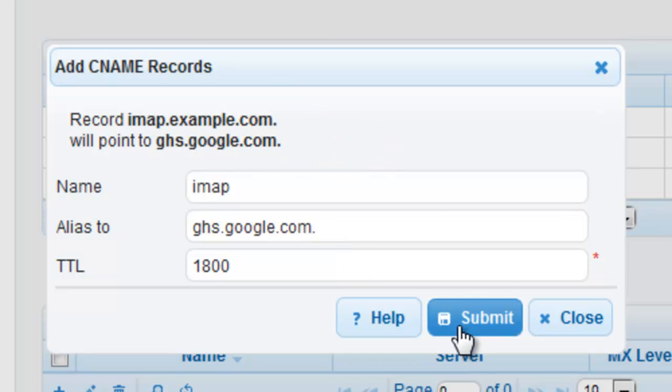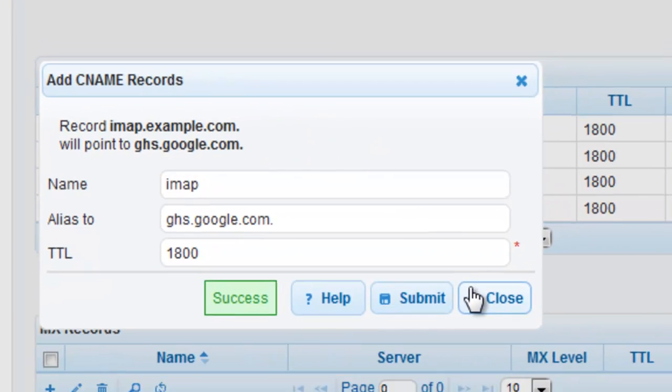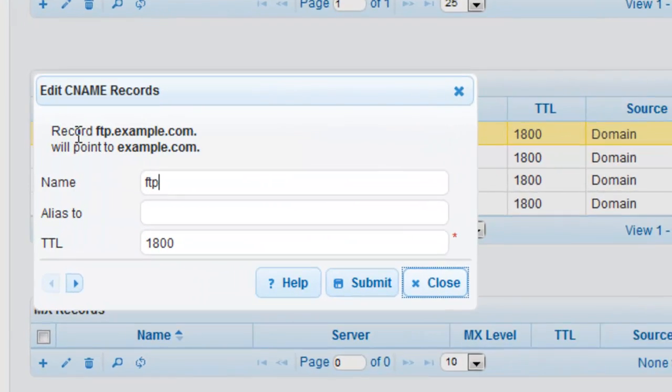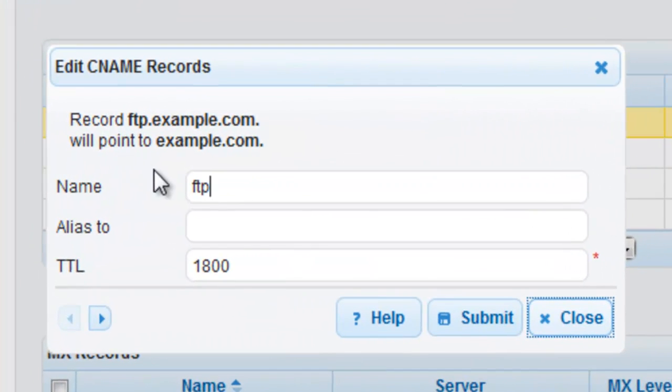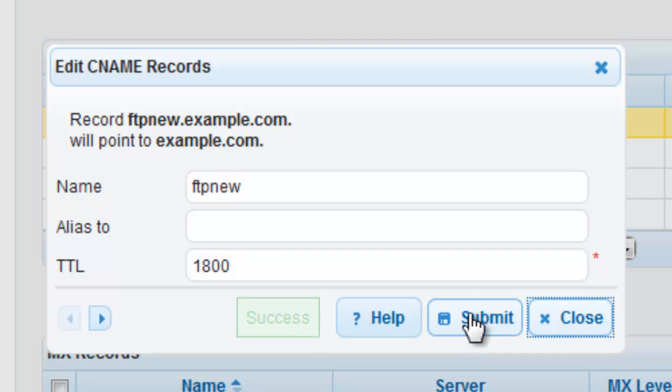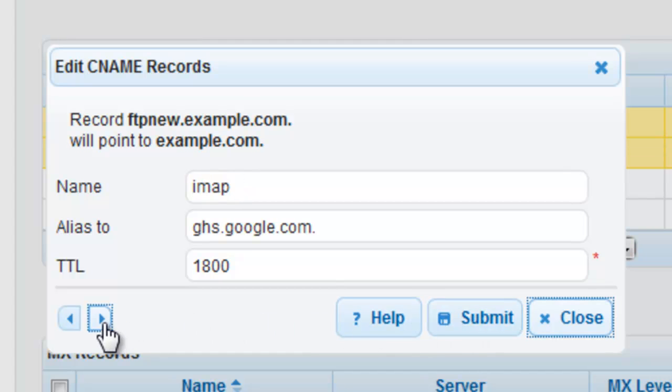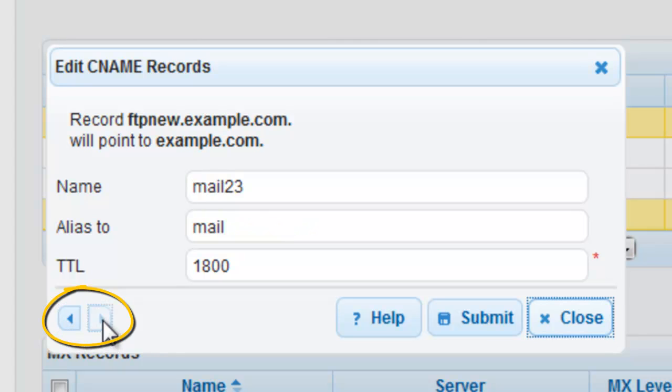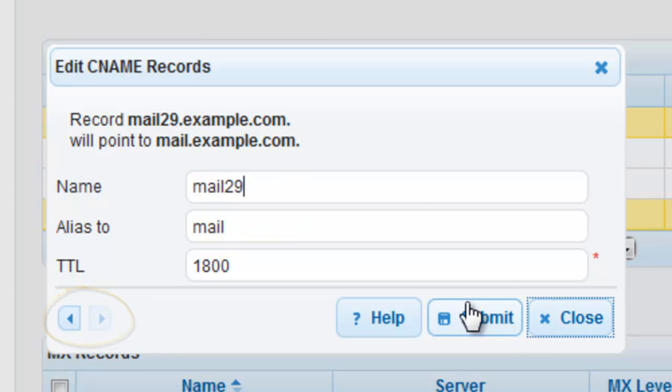Modifying CNAME records in DNS Made Easy is very simple as well. You can double click on any of the records and your modification window will immediately appear for you to make any necessary changes. As soon as you click submit, your record is now updated on all of the DNS Made Easy name servers worldwide. You can then use the navigation on the bottom left-hand side of your modification window to cycle through, review, and edit your other CNAME records.